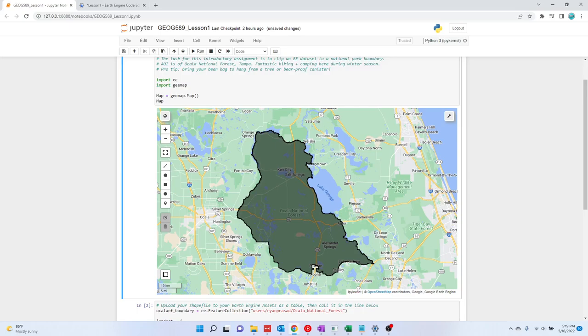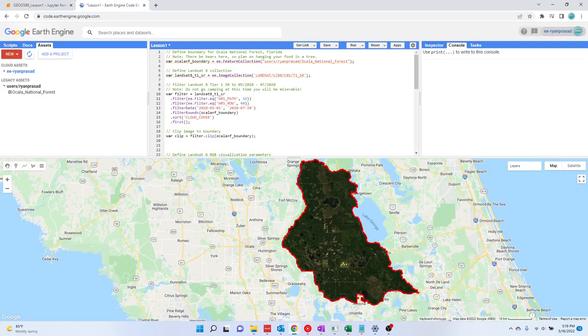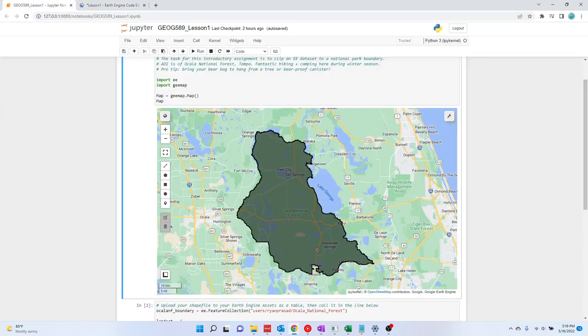All you have to do is, remember, go into Earth Engine and upload your shapefile as an asset. And that's the only little tricky part. You'll find my code in my GitHub listed below. Thank you for watching.